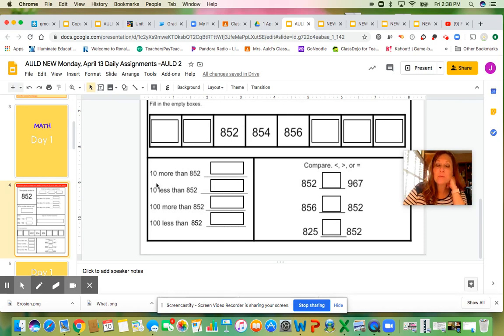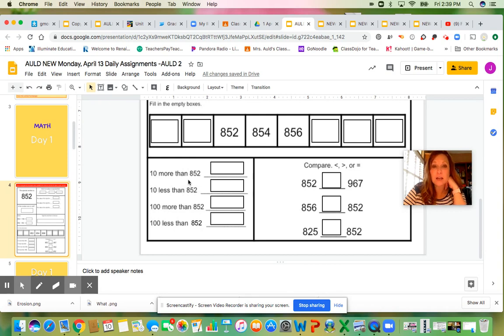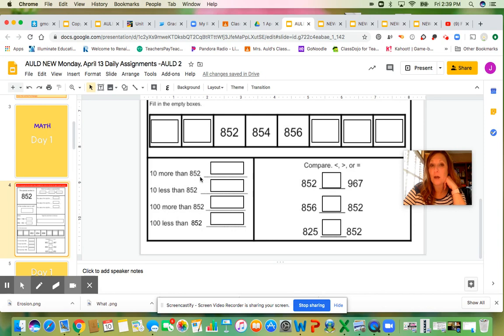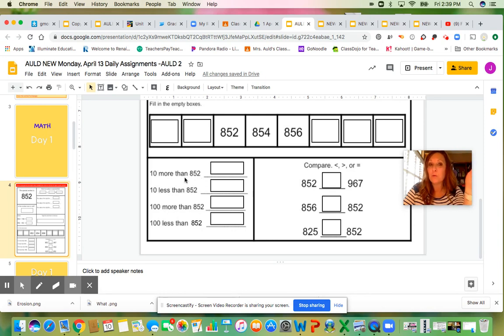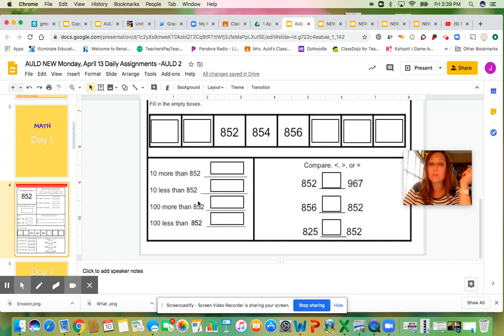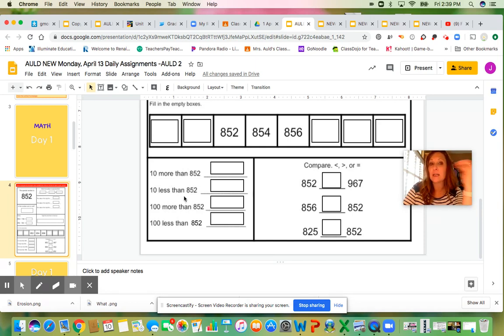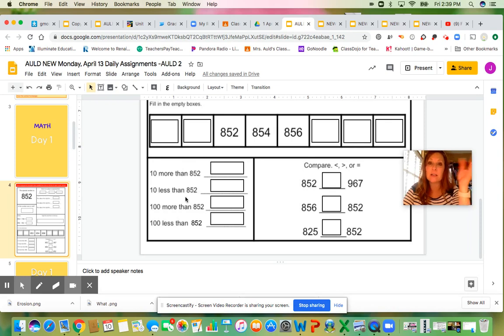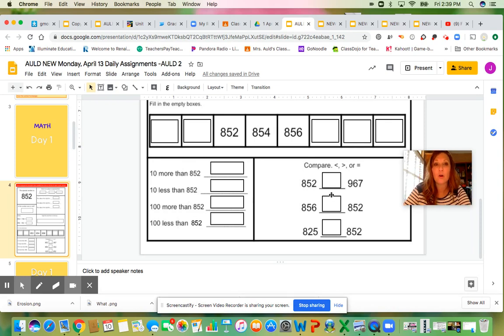Over here, you might want to draw your number out with your blocks of 100, your sticks of 10, and your ones, and then add one more ten to that number. What would that be? If you're struggling with this area, draw those numbers out with your base ten blocks, and that will really help you to either add or take away a ten, or add or take away a hundred.